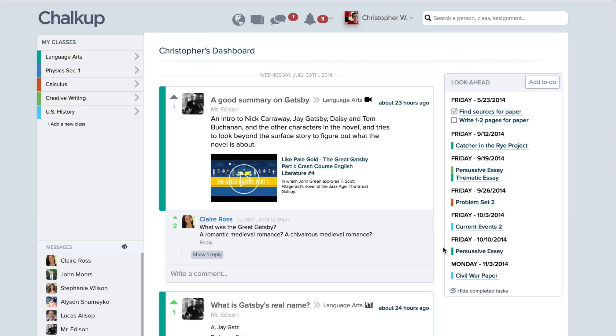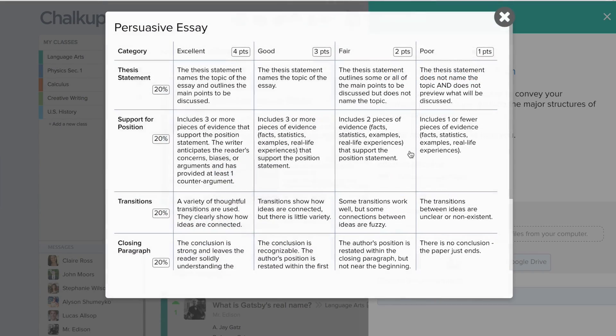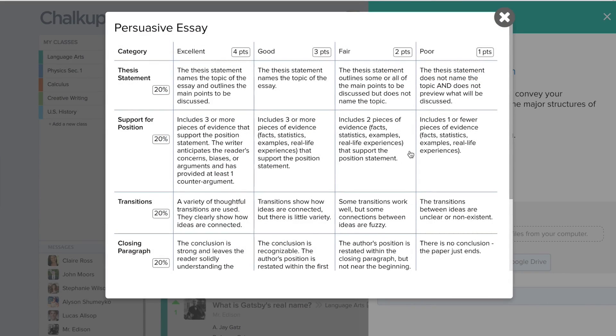Students can see the rubric right in the assignment. This gives students a strong understanding of the assignment expectations well in advance.